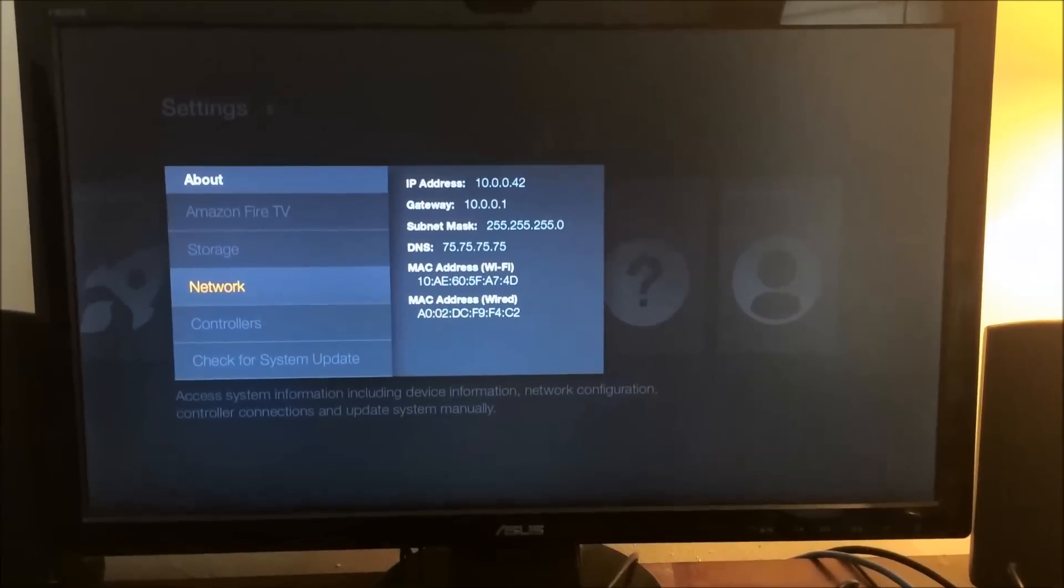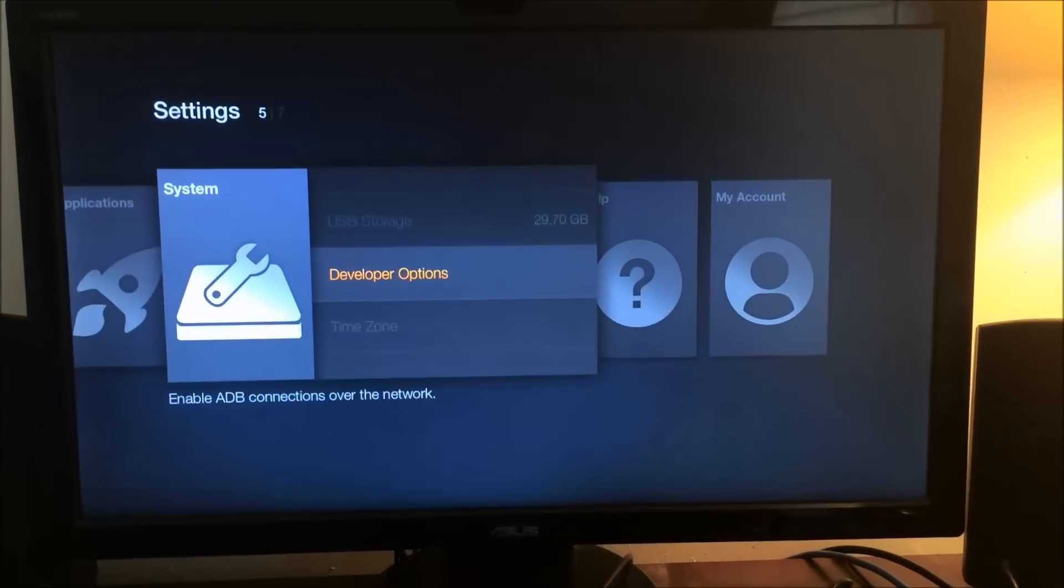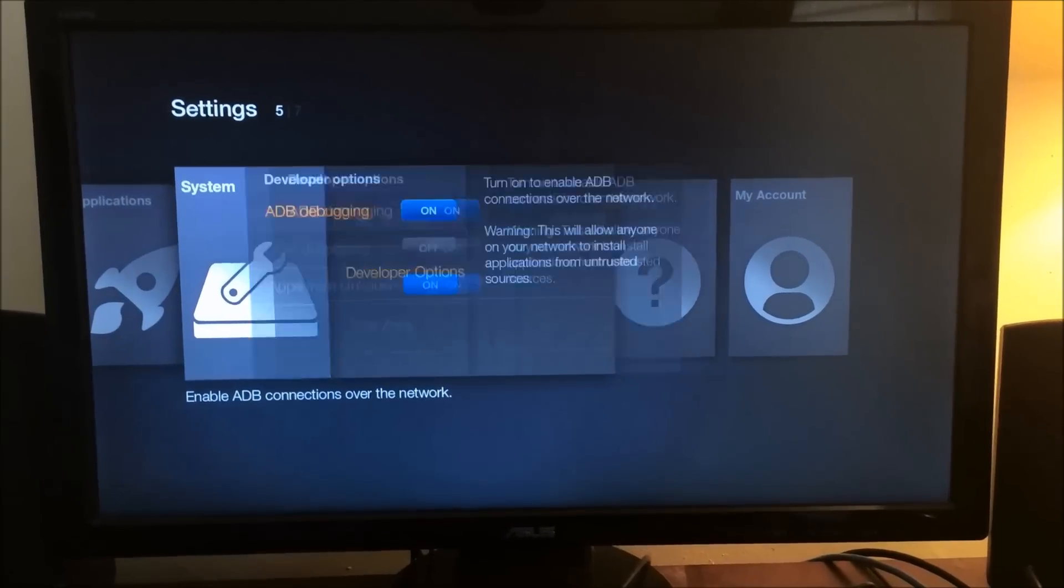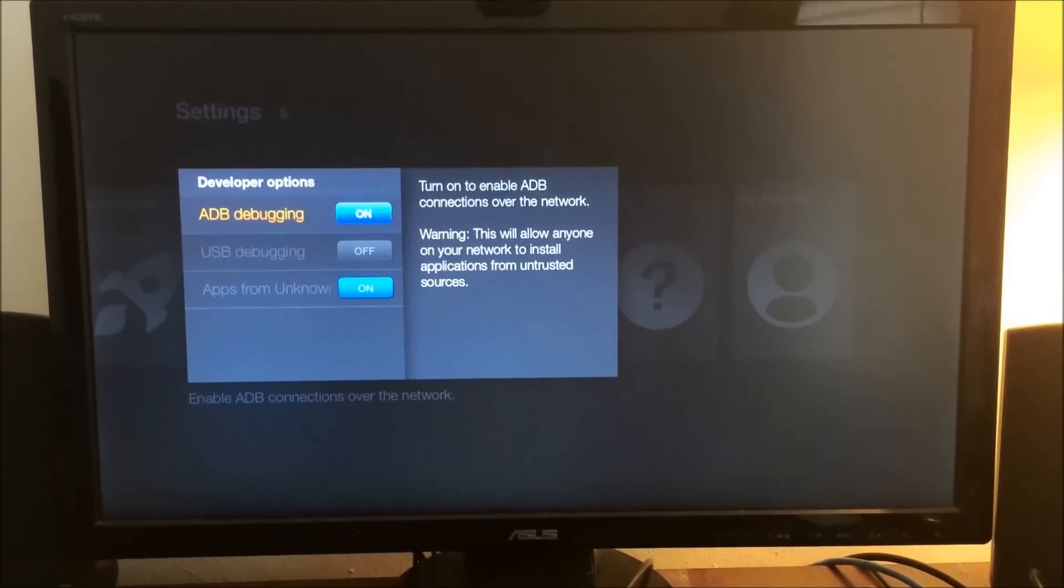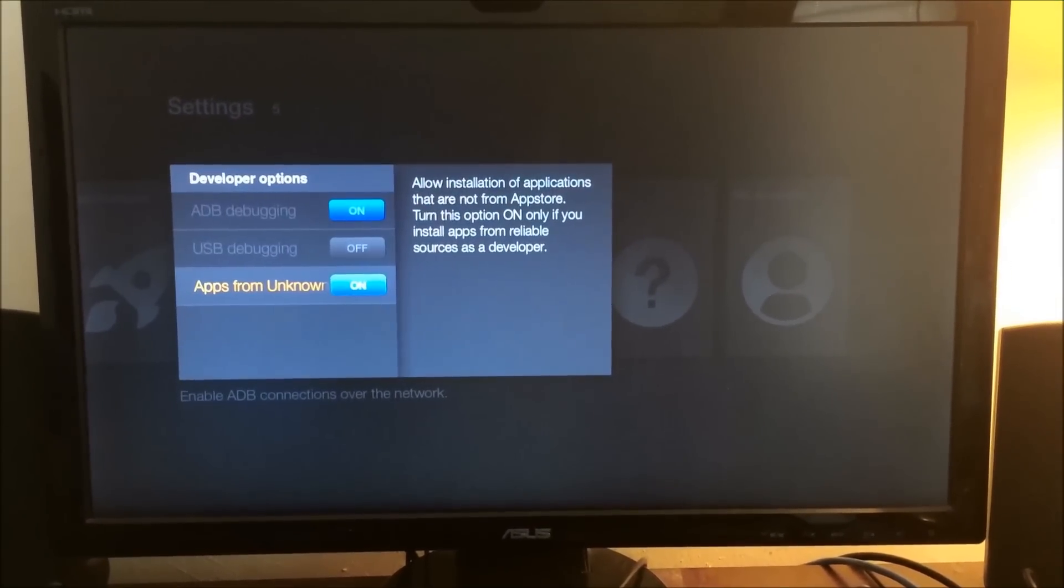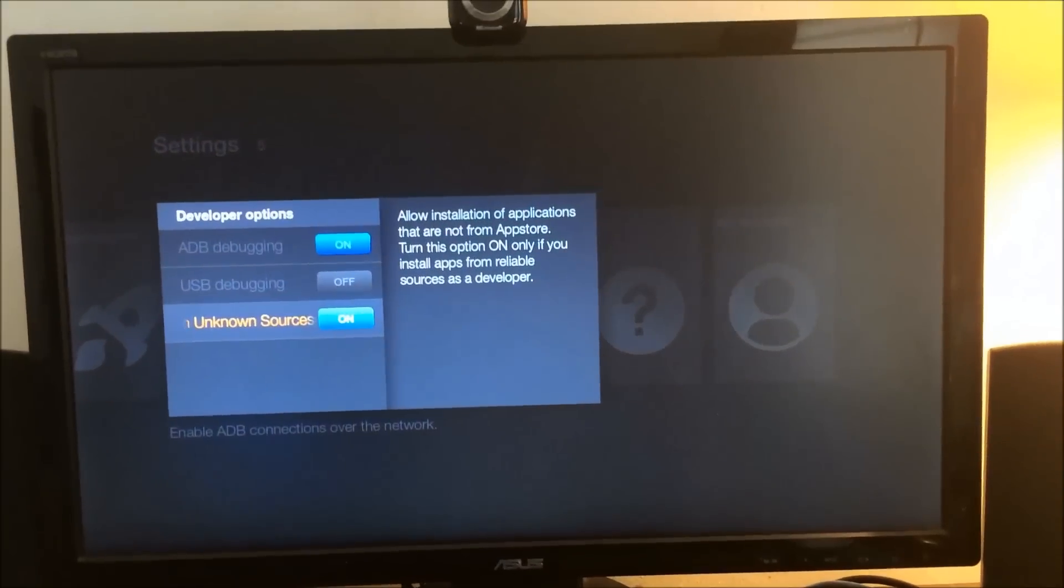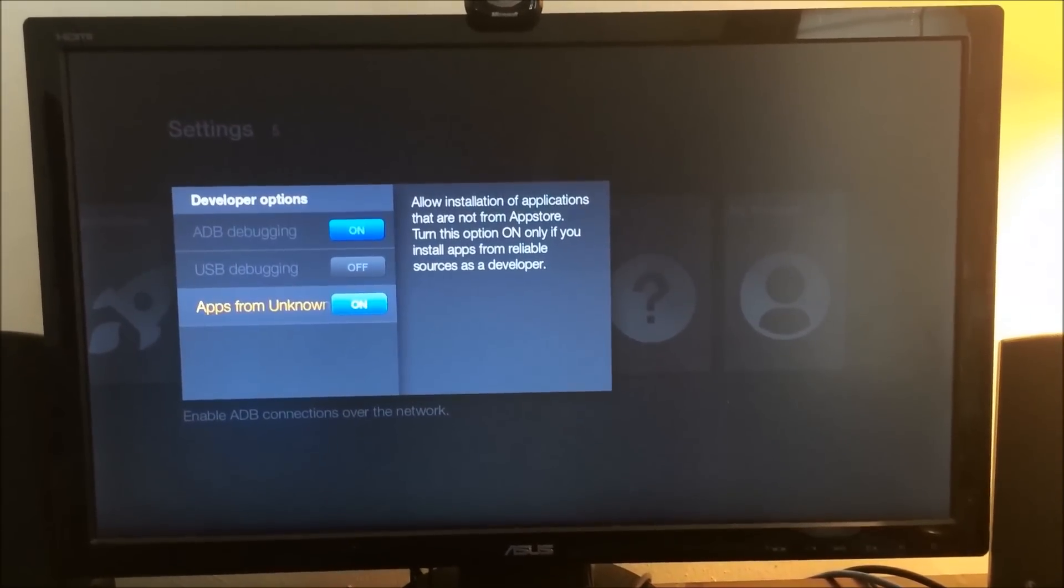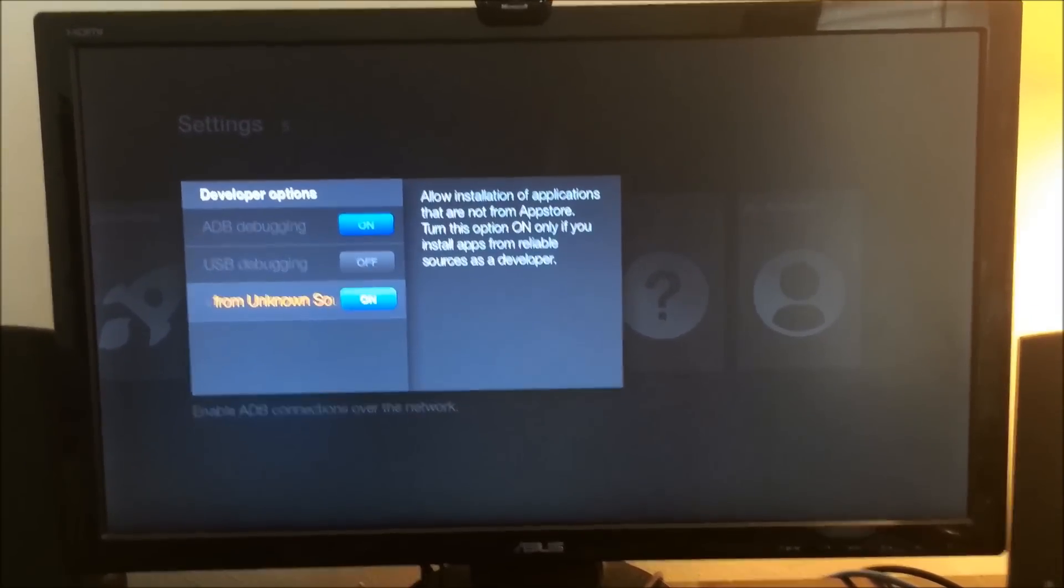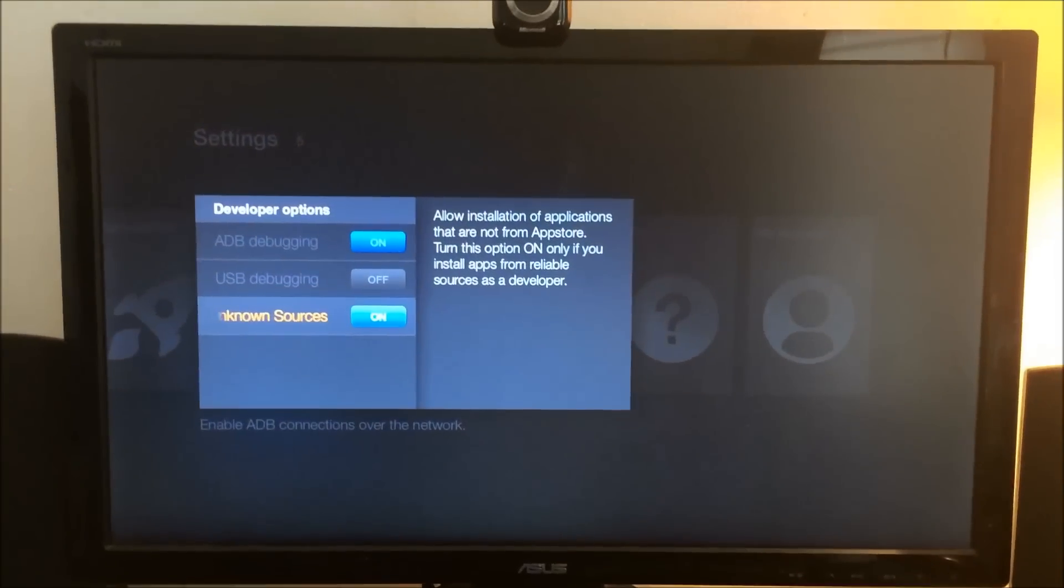You're also going to want to go back and you're going to go down to developer options and you're going to want to enable ADB debugging and enable apps from unknown sources.